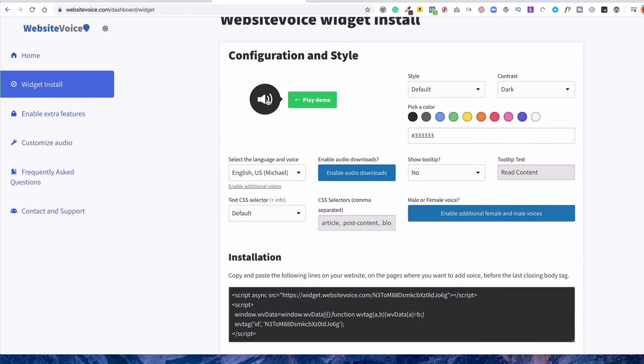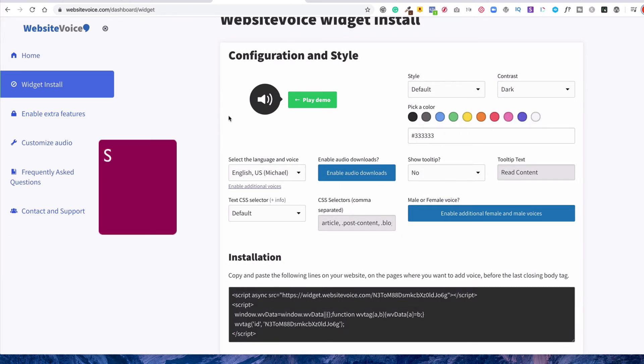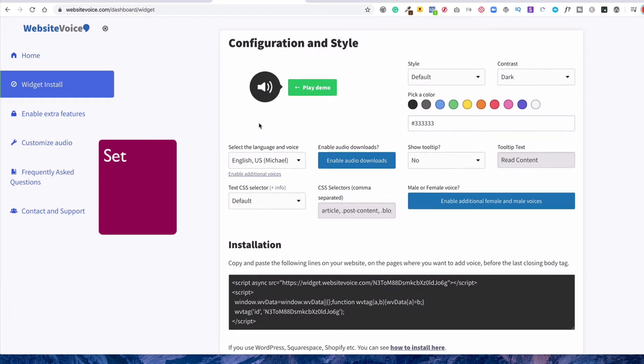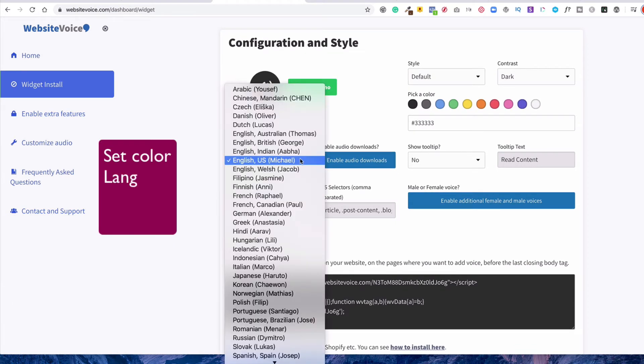You can see, you can make the color. I made mine purple. And then you can configure the language. You can have different languages.